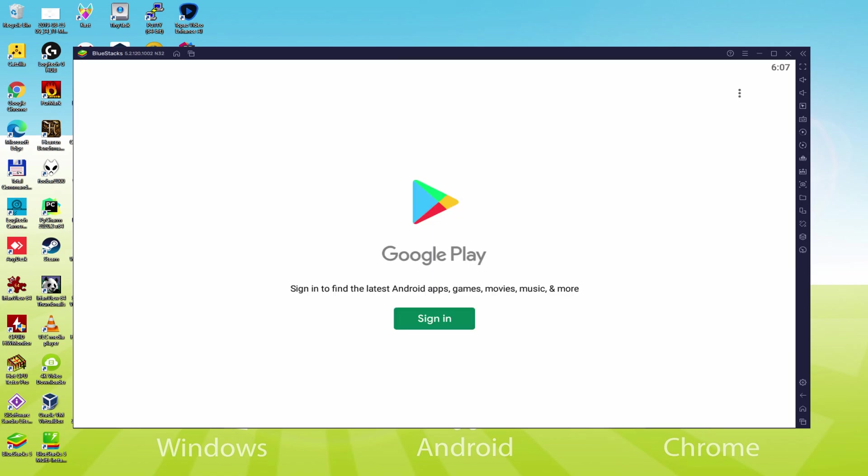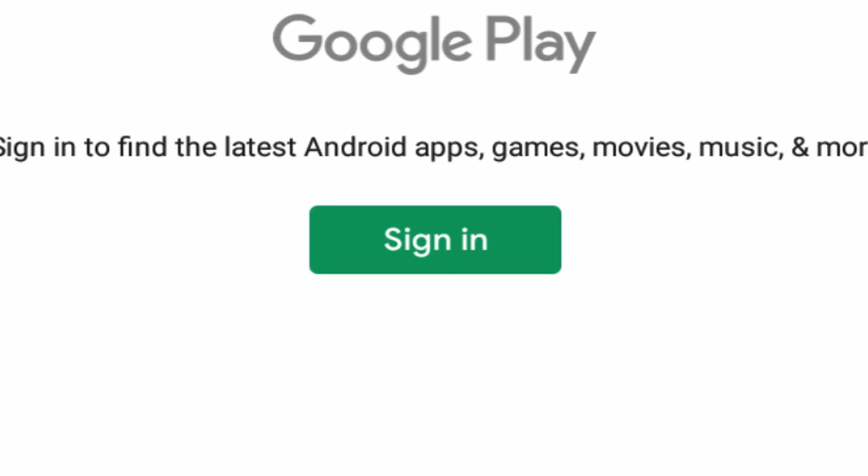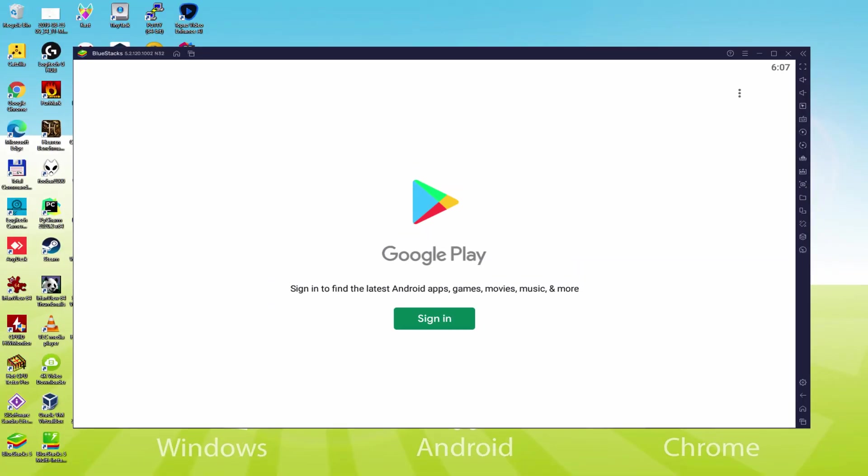We'll click on Play Store. As you can see now the Google Play is started. In this case we have to sign in. At this time once we're here, we need to accomplish the next step which is absolutely mandatory. So click on Sign In.